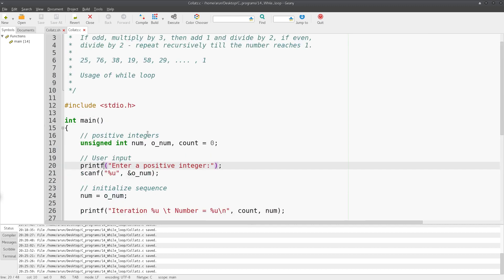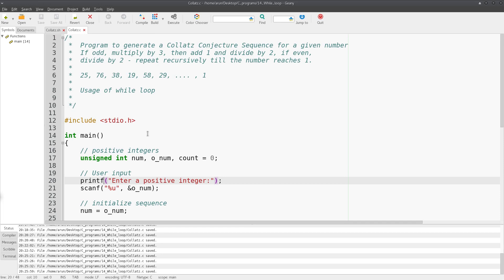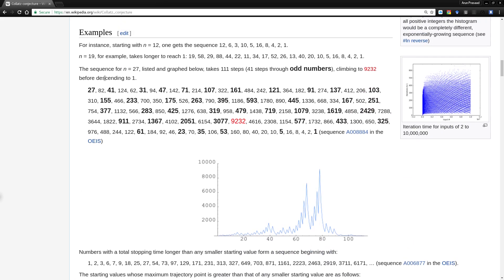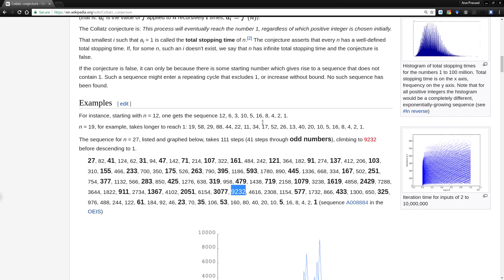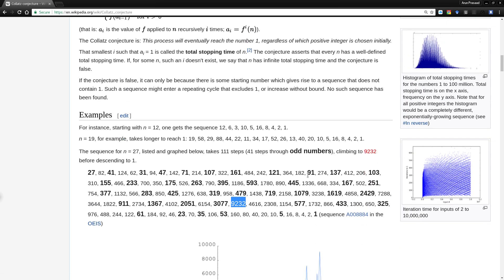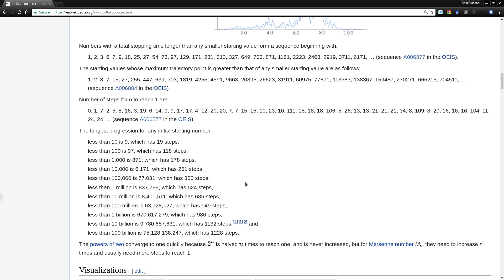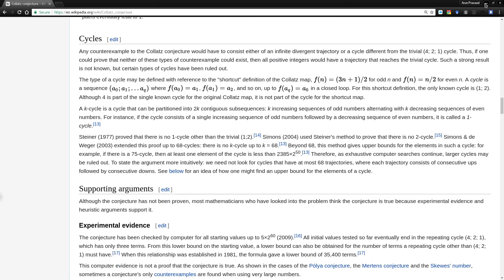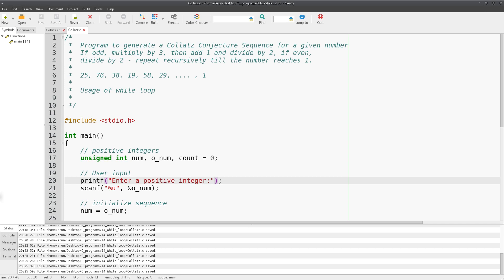So that's about it — a fun program to understand while loops. For number 27 it took 111 steps and reached 9232, which matches the Wikipedia article. You can read more about the Collatz conjecture there; the results are pretty interesting. Hope you all understood this. Have fun playing around with the program, and I'll see you all next time. Take care.